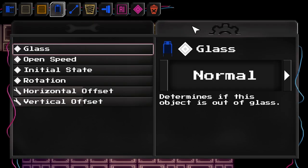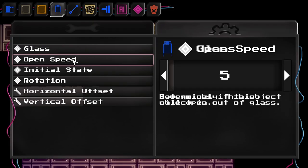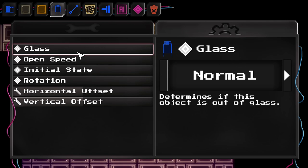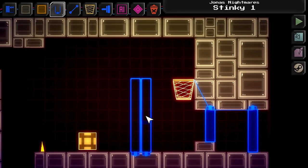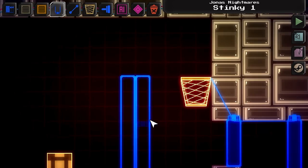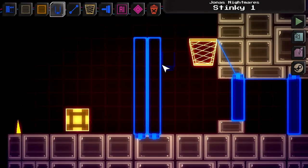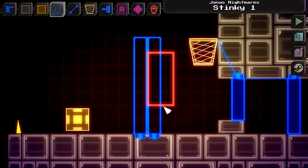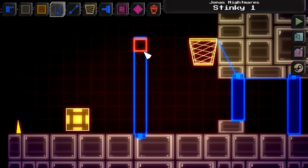You can also change how quickly the doors open with the opening speed setting. There are things like glass doors now — these doors will basically be transparent, and you can use that for puzzles because glass doors let light rays through.